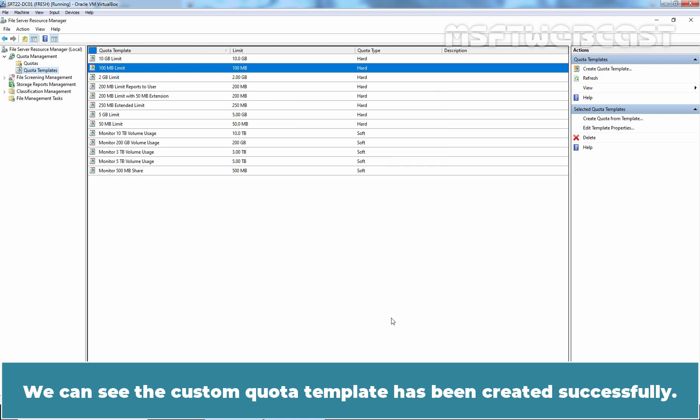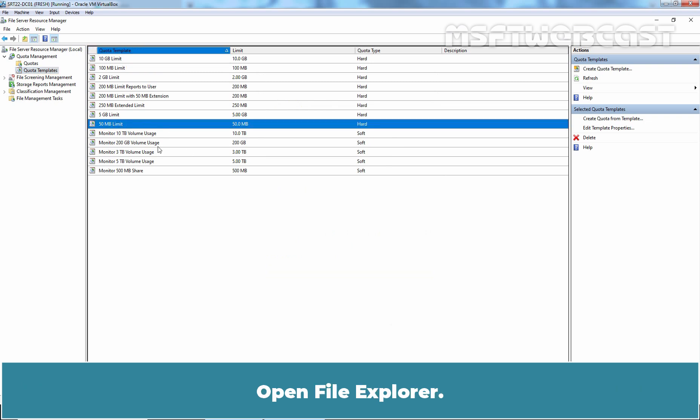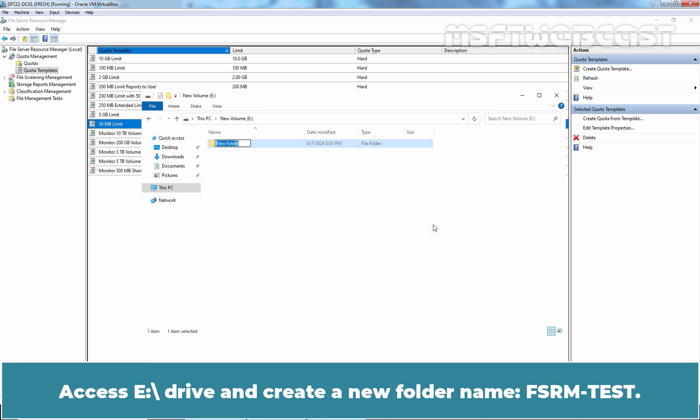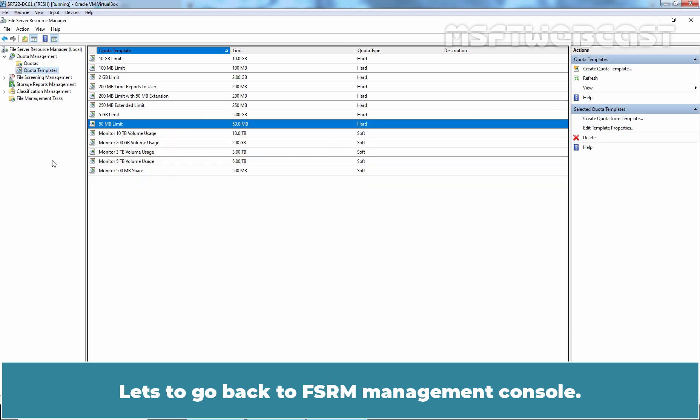We can see the custom quota template has been created successfully. Open File Explorer, access eDrive and create a new folder named fsrm-test. Let's go back to fsrm-management console. Let's see how we can create our own quota.